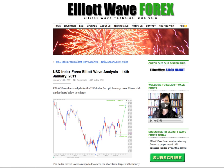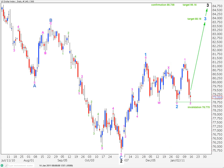Hi, this is Lara at Elliott Wave Forex with a free US dollar index Elliott Wave analysis for the week ending Friday the 14th of January. This is my main wave count for the dollar. I'm not going to go over alternates today — I'll probably do that in the next analysis of the dollar.